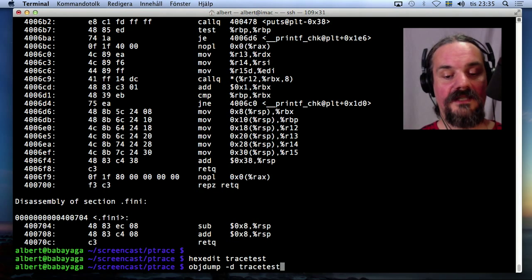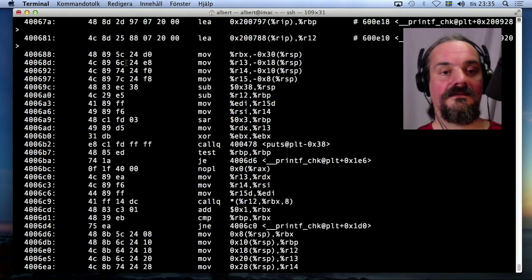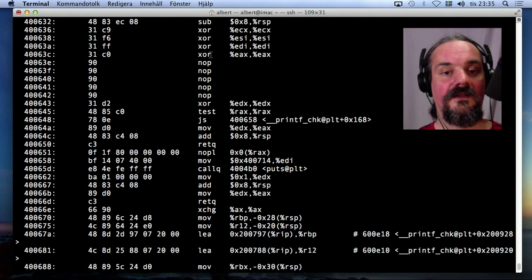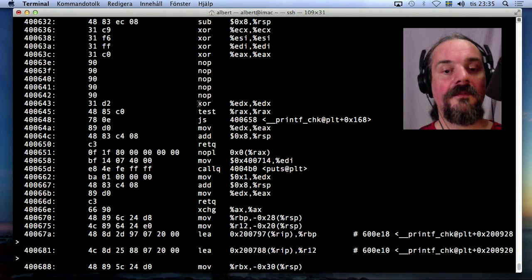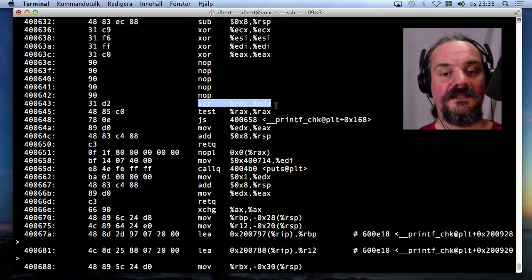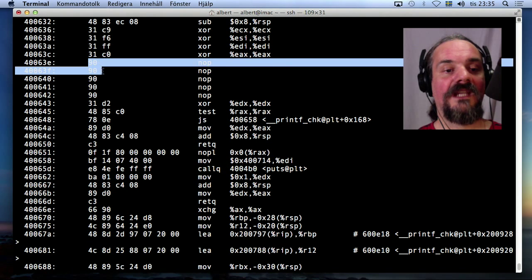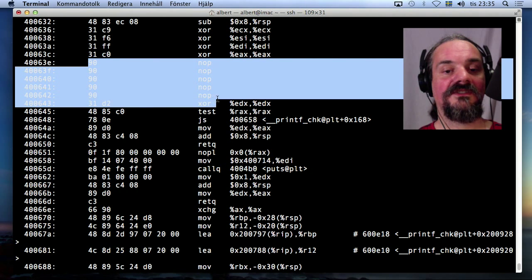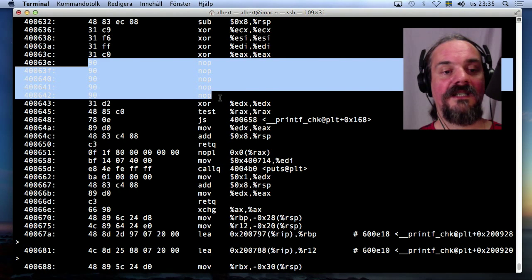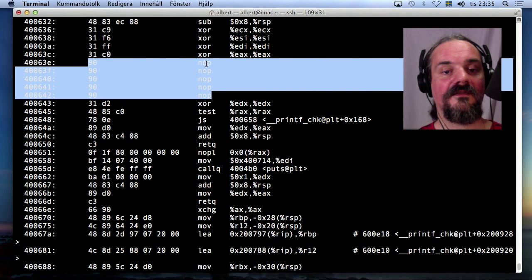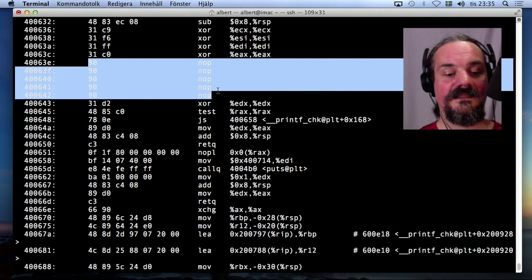All right, and objdump again. Now it should be here. And NOP, NOP, NOP, NOP, NOP. And next one, xor edx edx. Okay, so this looks great. Now I actually changed this binary and inserted NOP instructions instead of this call to ptrace.